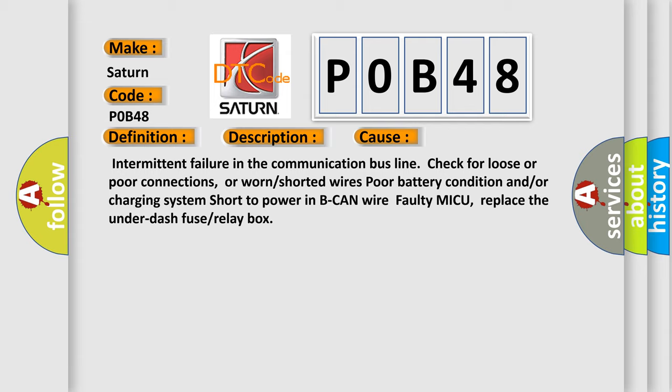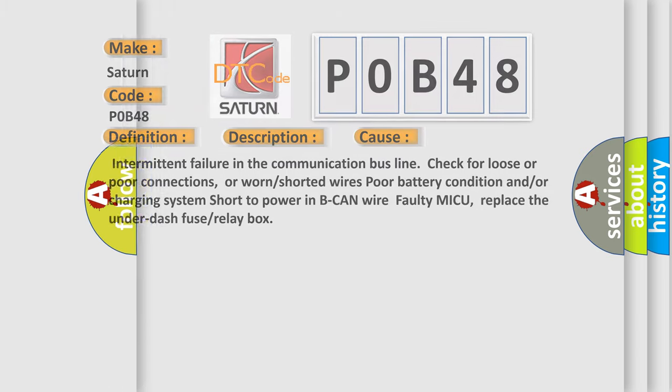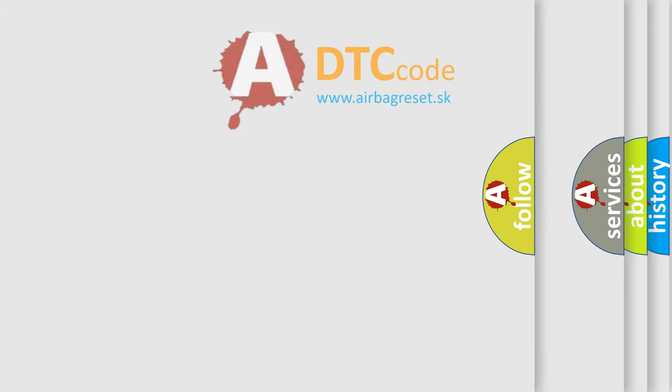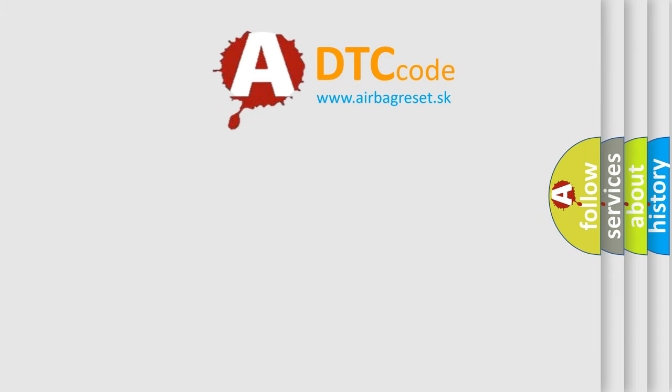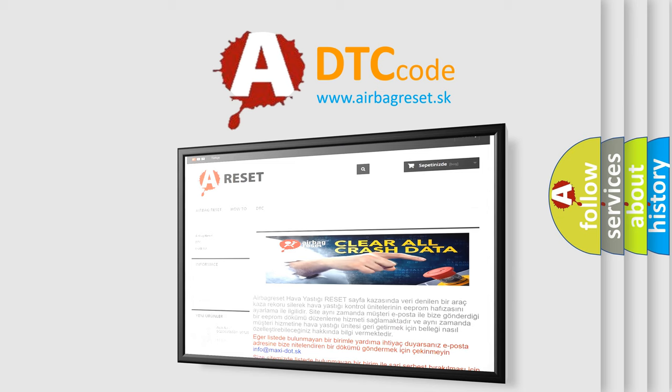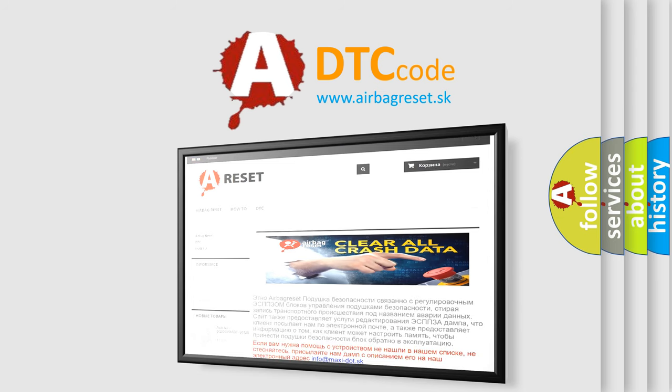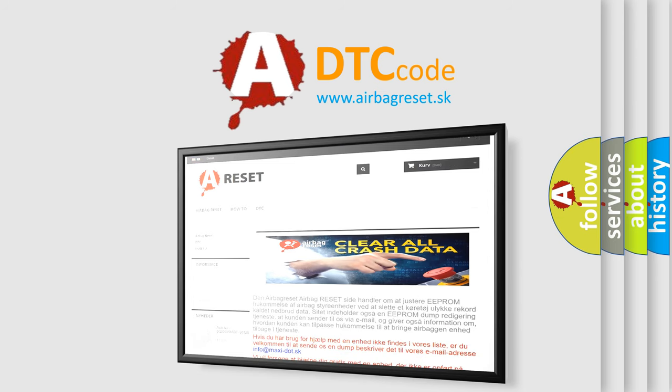The Airbag Reset website aims to provide information in 52 languages. Thank you for your attention and stay tuned for the next video.